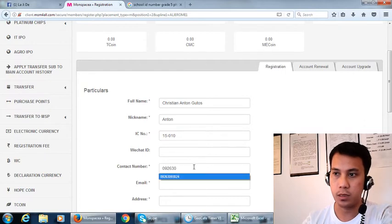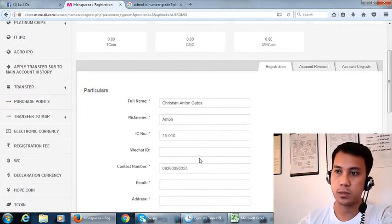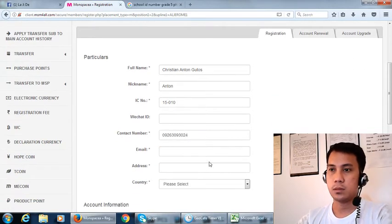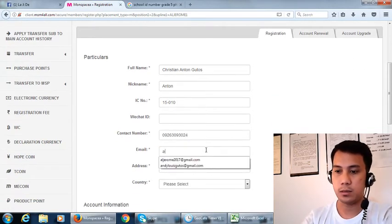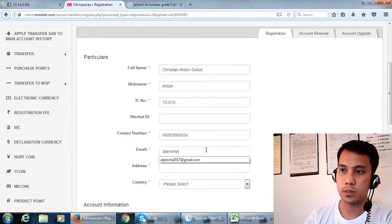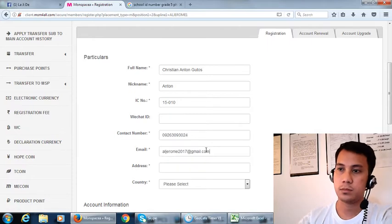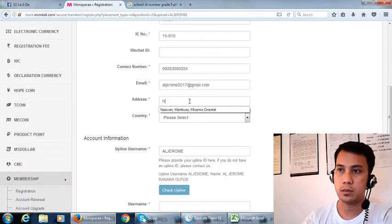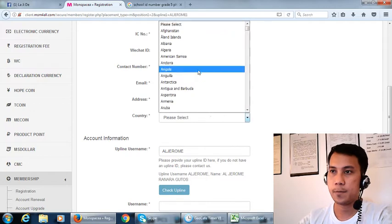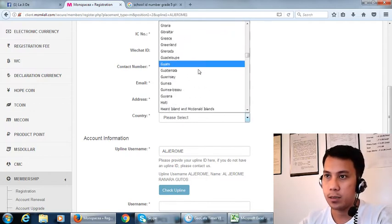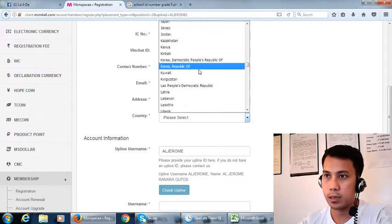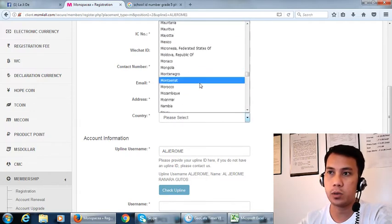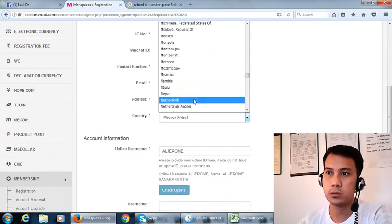Okay, this one. And then the country is dependent of the country you are now.